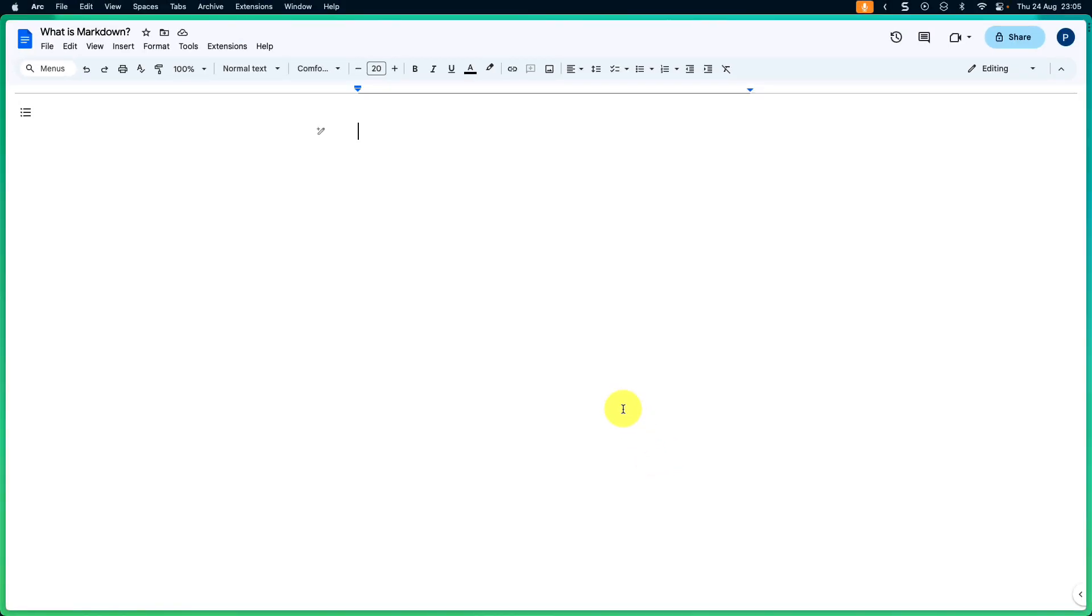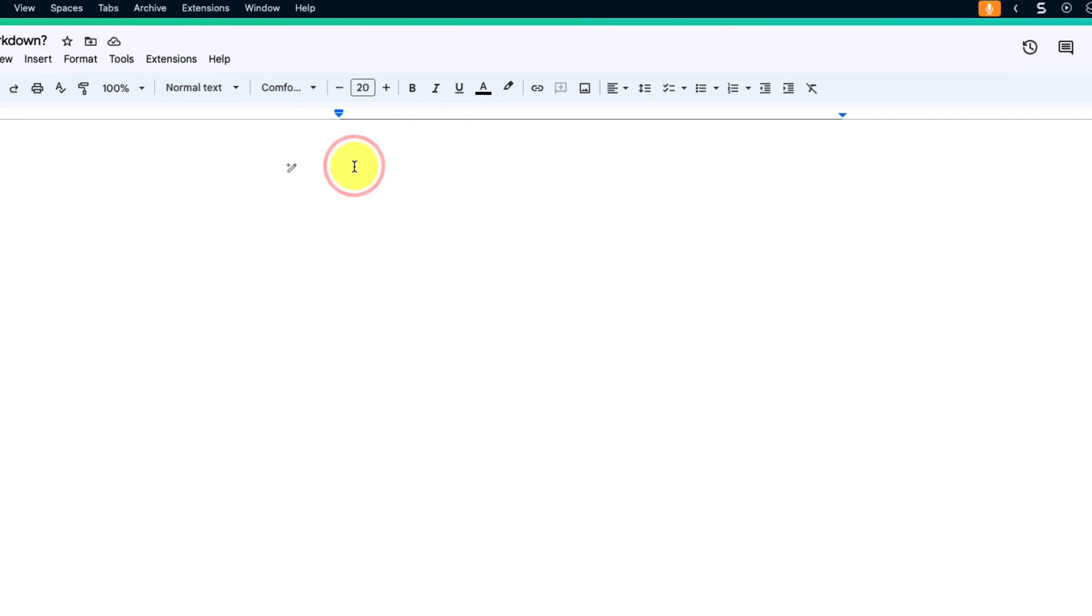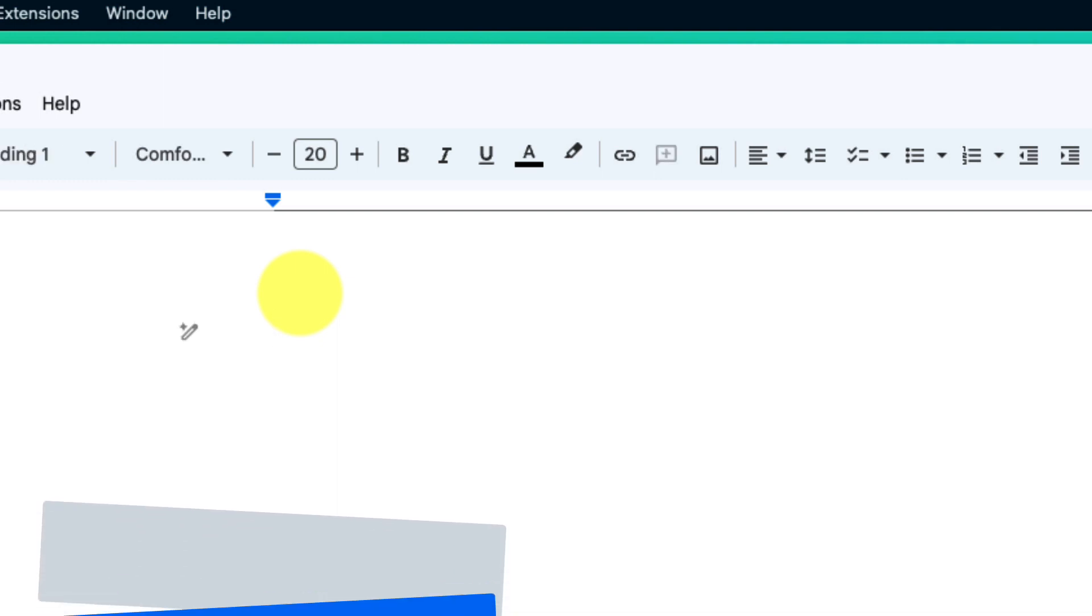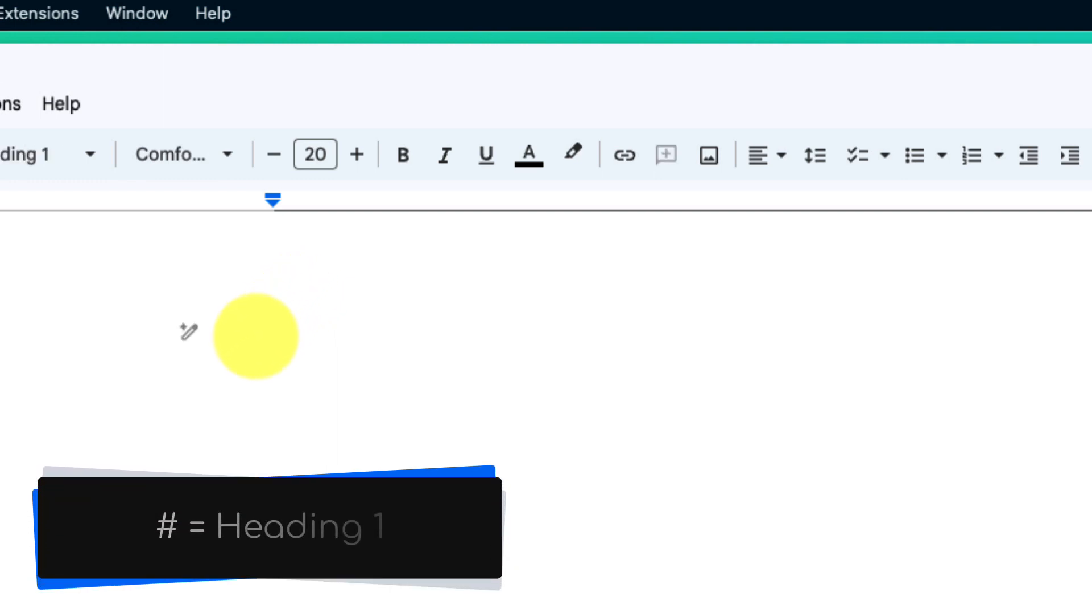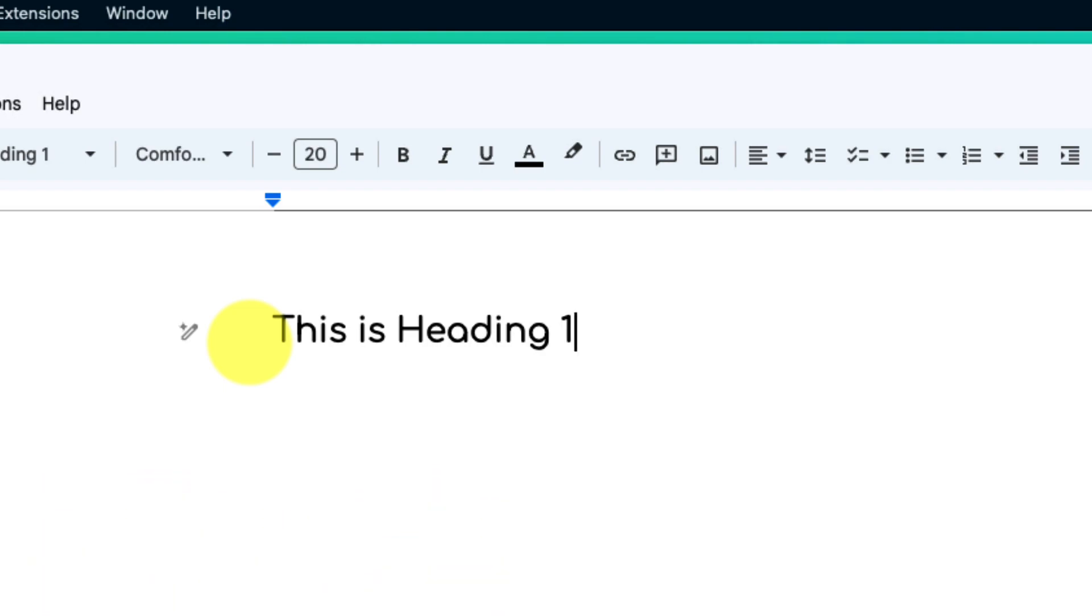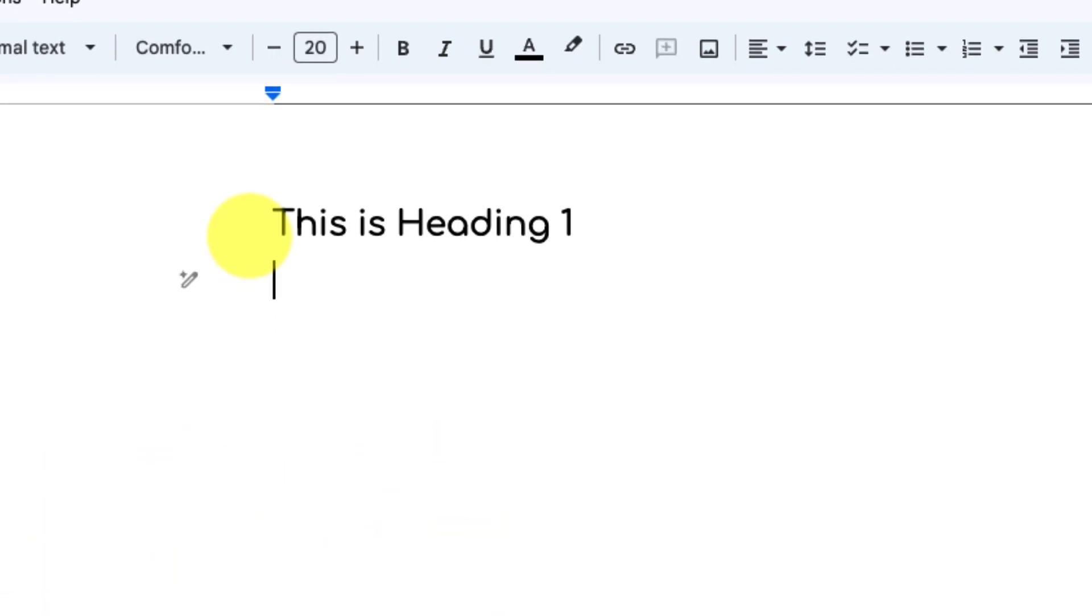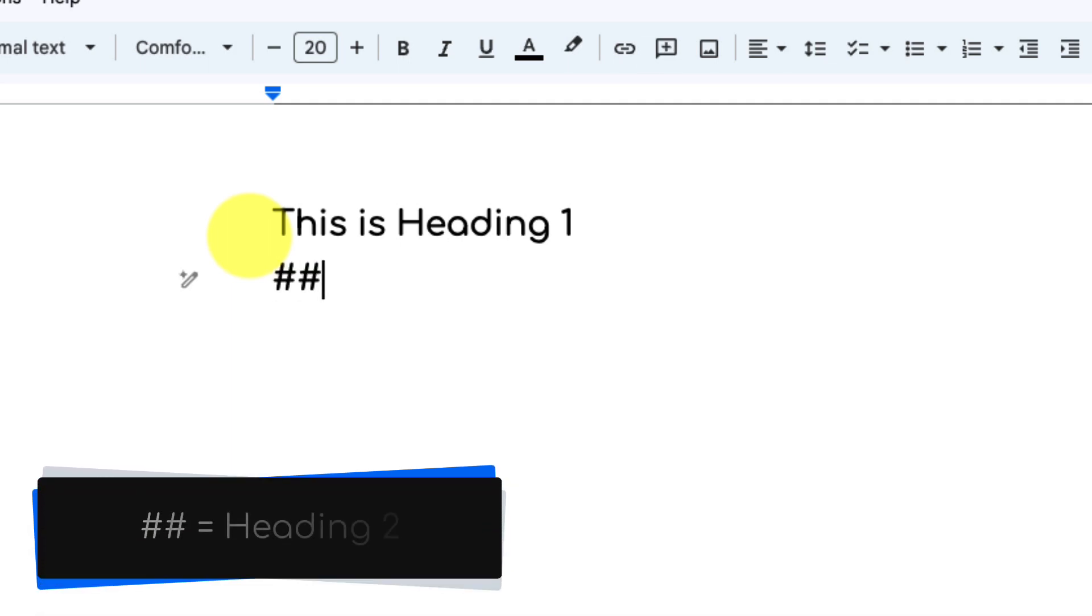So what sort of things can we do with Markdown? The first thing that we can do is activate certain font styles. By typing in a pound sign followed by a space you can see that I have now been able to trigger heading 1. I'm going on to a new line and I'll type in two pound signs followed by a space, and you guessed it, this will give us heading 2.